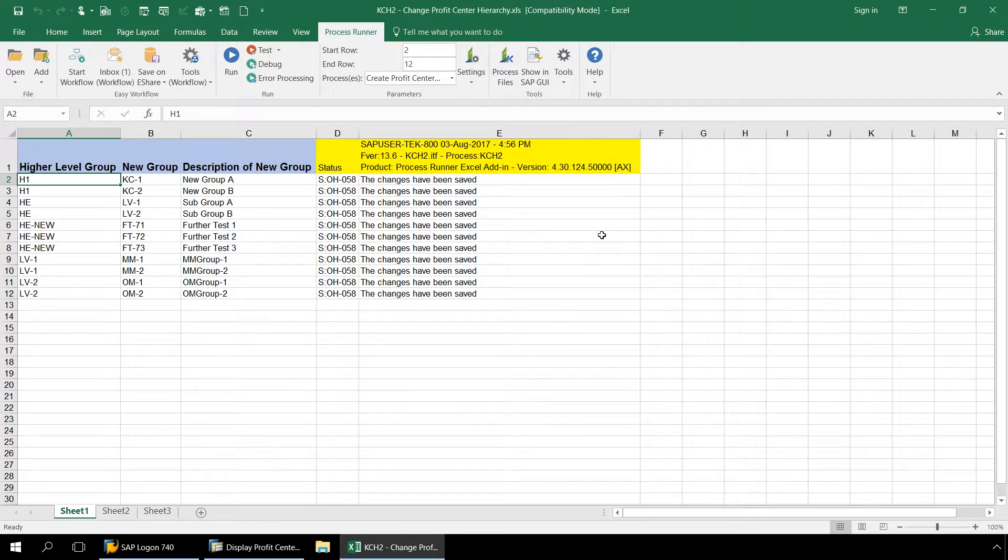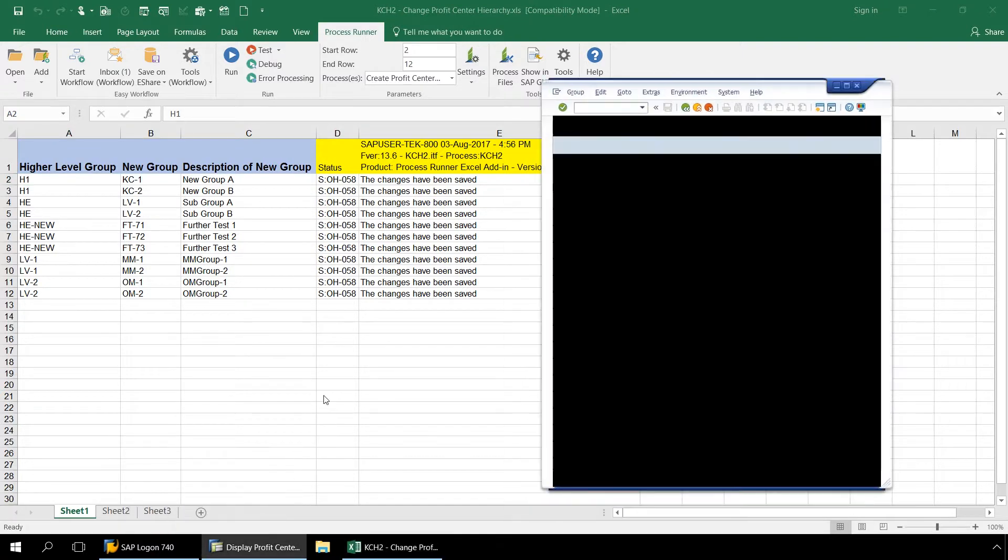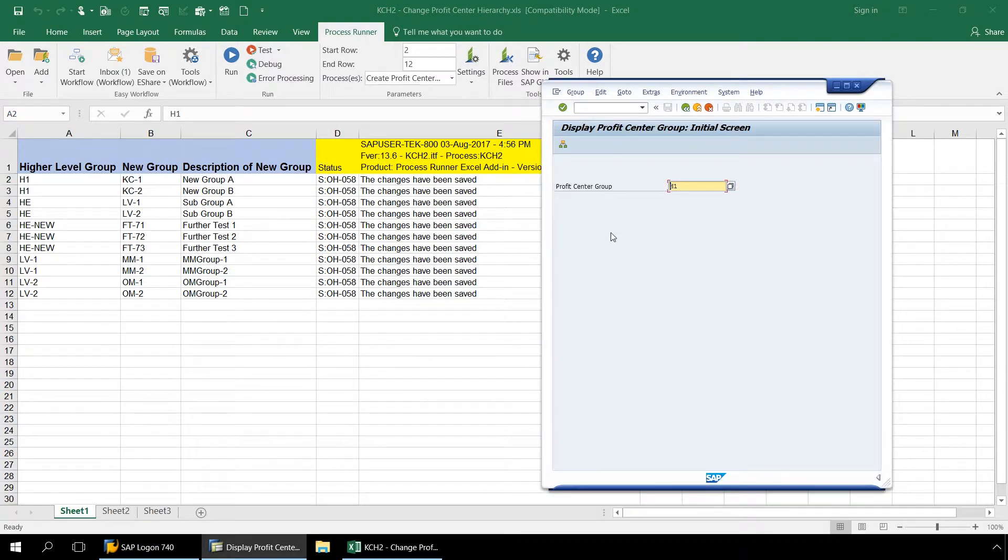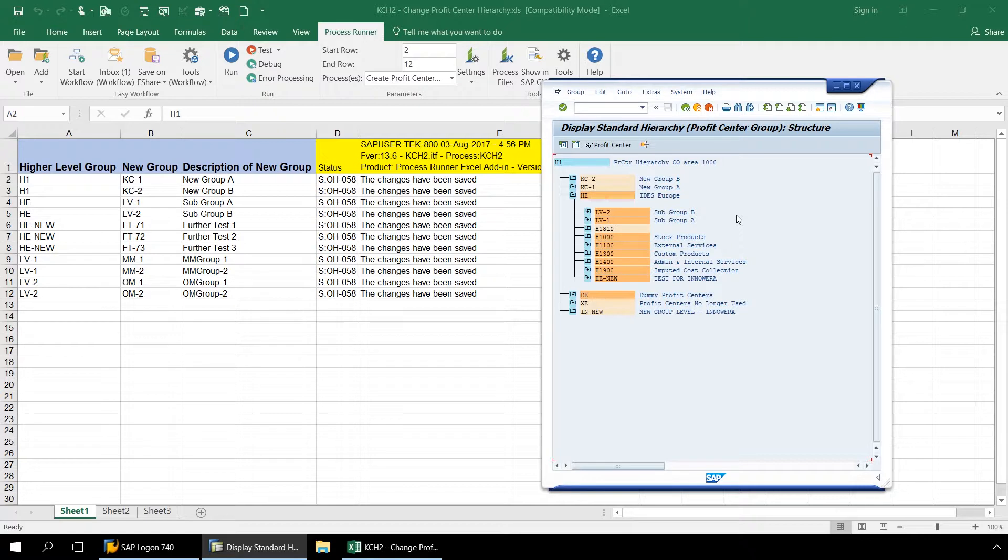Now let's take a look in SAP at some of the new nodes added to our profit center hierarchy. Here under H1 we have two child nodes, KC2 and 1.